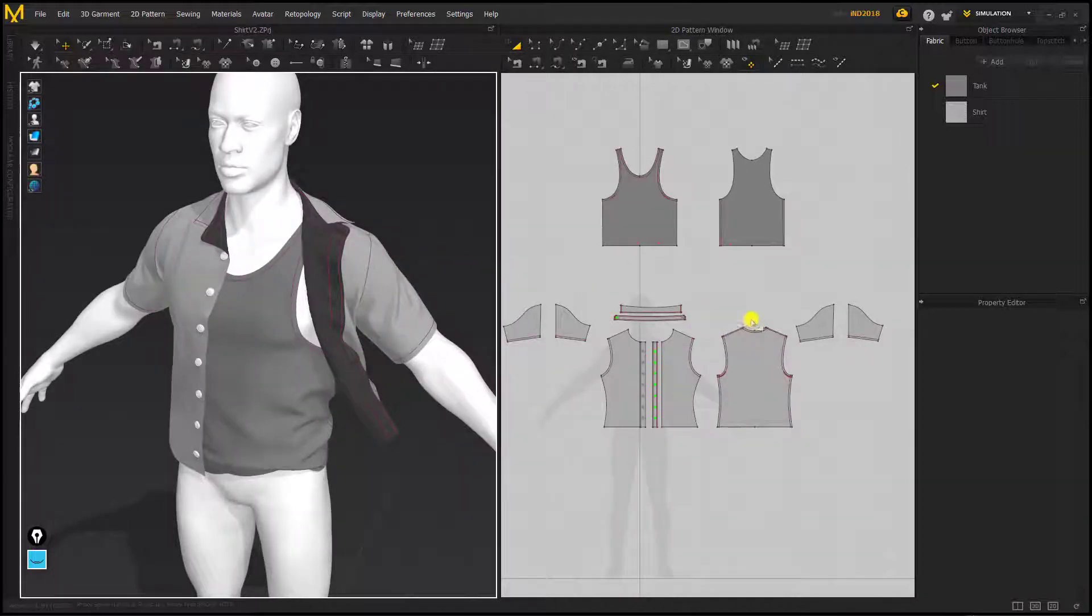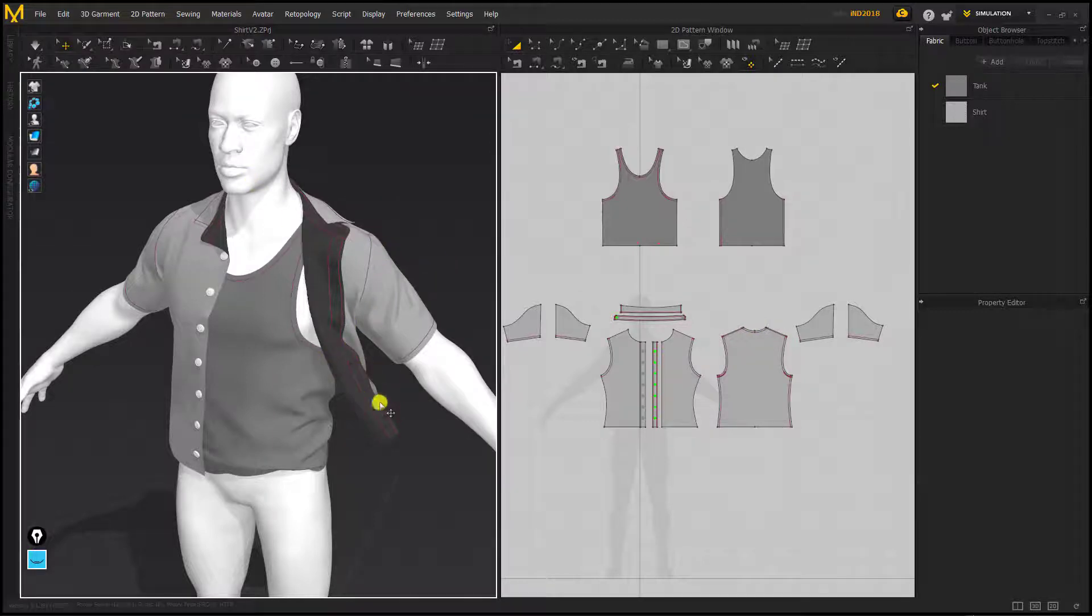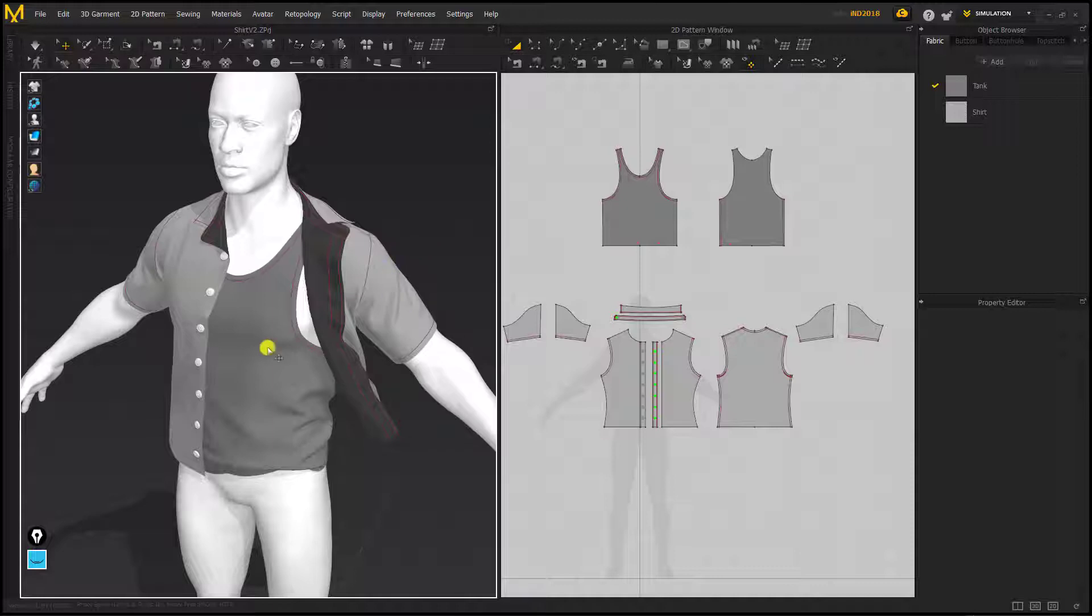At this stage you should have your final garment draped on top of your character, positioned in the way you'd like it. It could be comprised of multiple pieces.